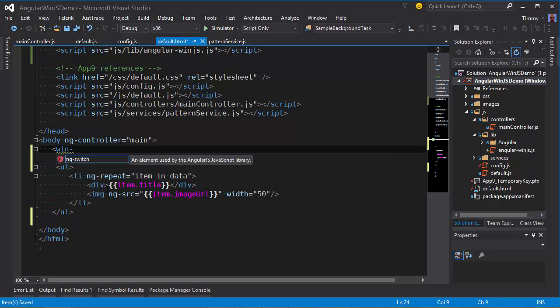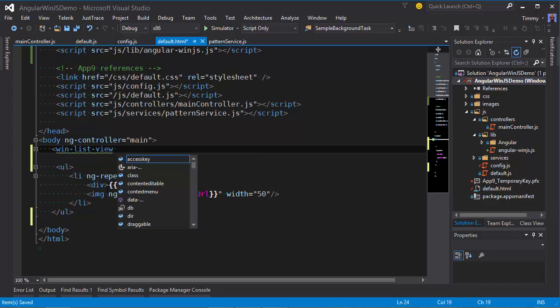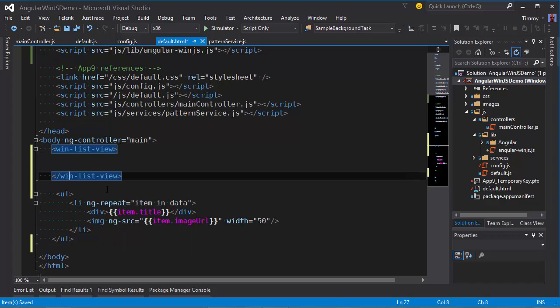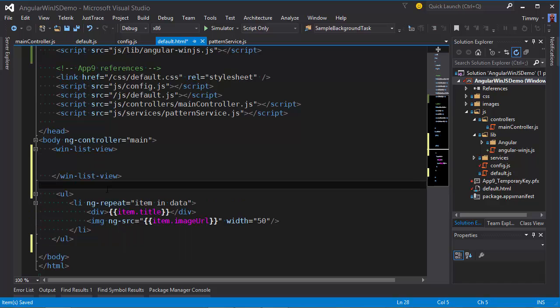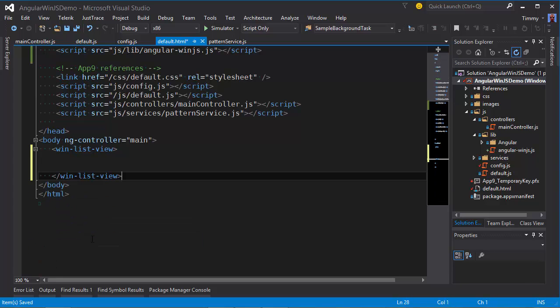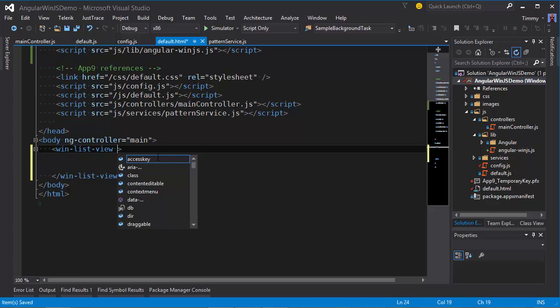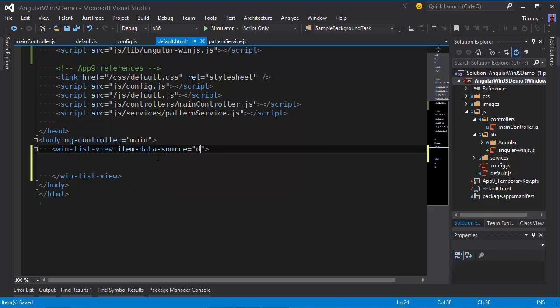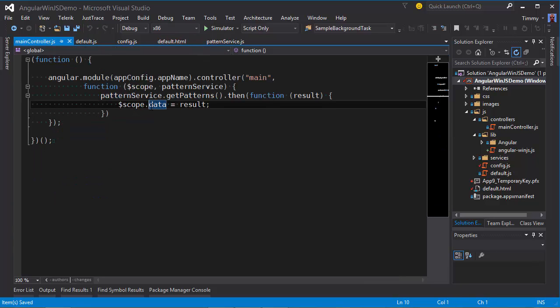So let's add the WinControl. Let's list view. We don't need this anymore. We need an item data source, which will equal data object, which is going to contain the results from the service call.